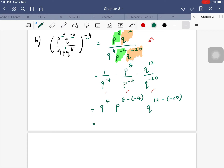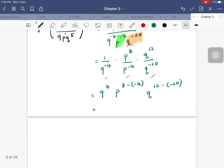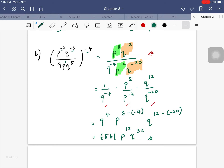Bringing 9^(−4) from denominator to numerator gives 9^4. For p: 8 − (−4) = 12, so p^12. For q: 12 − (−20) = 32, so q^32. And 9^4 = 6561. The final answer is 6561 × p^12 × q^32. Remember: expand the bracket first, then operate on terms with the same base, and simplify.